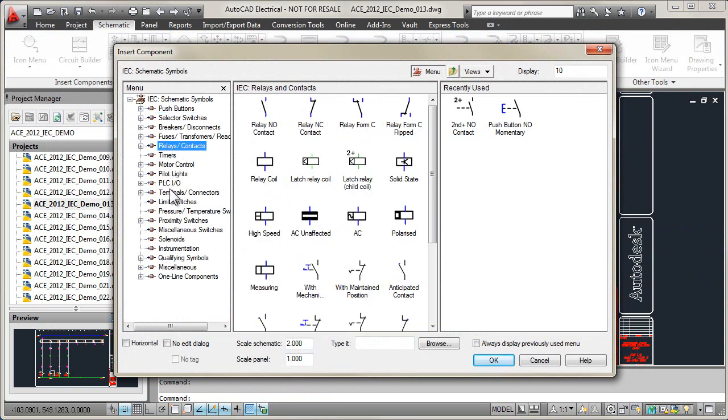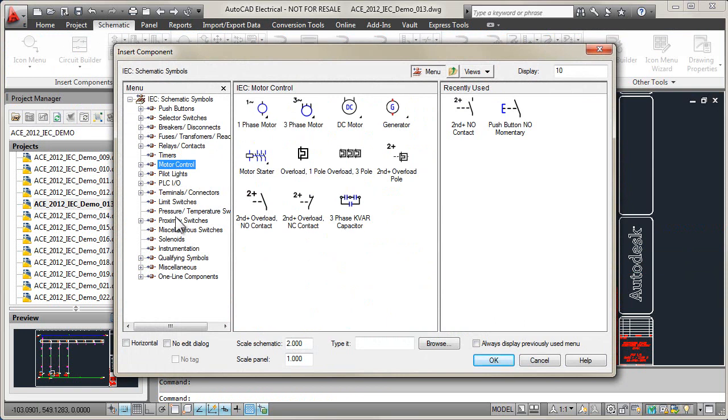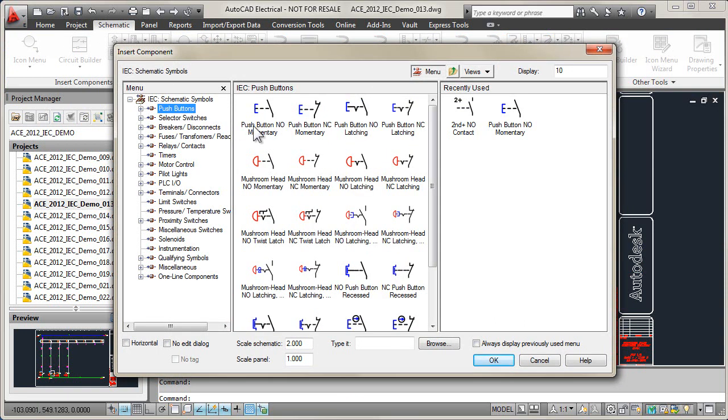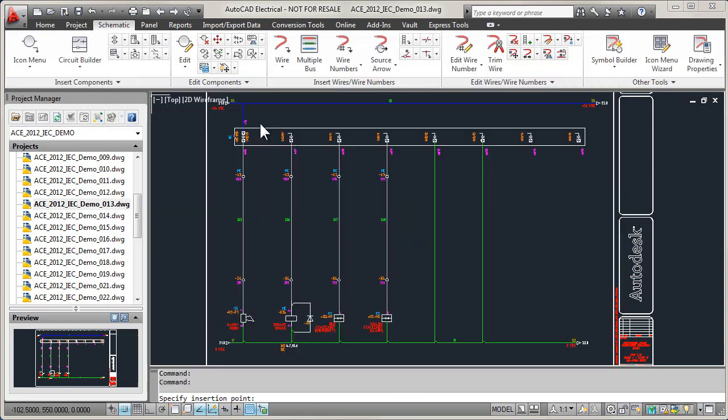These intelligent symbols automatically break the insertion wire and create full connectivity throughout the project.